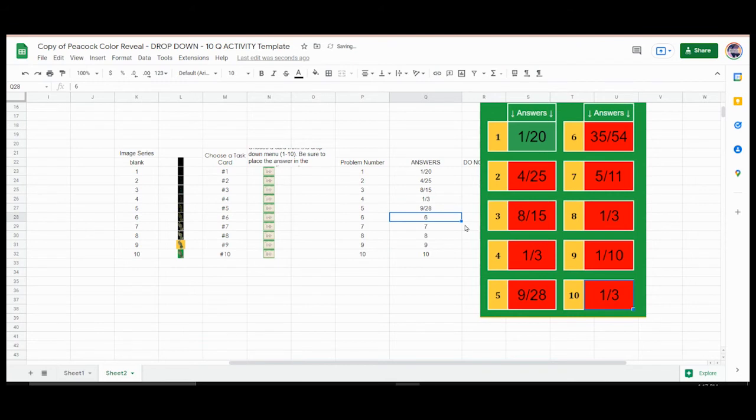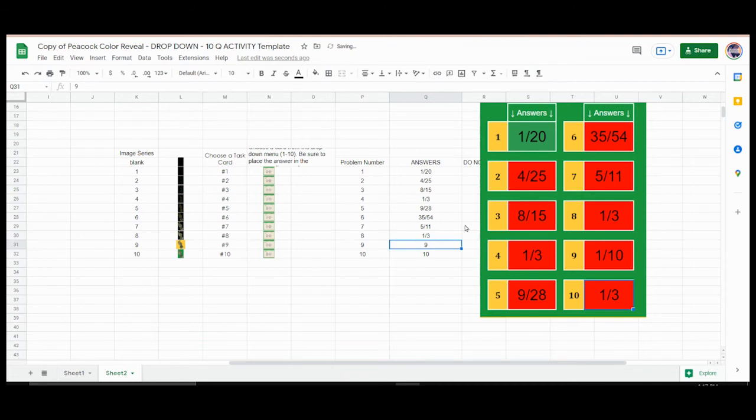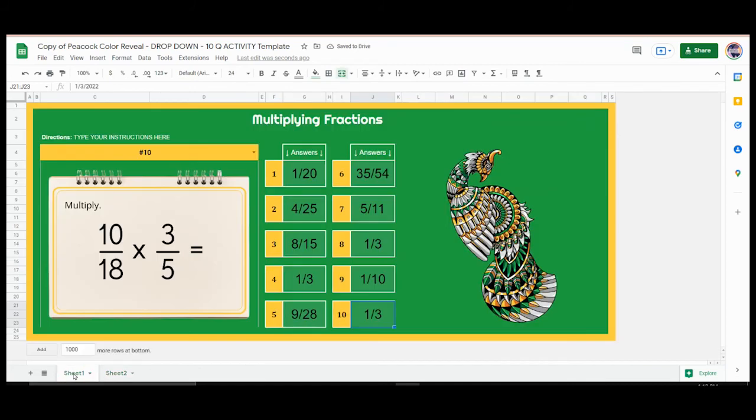All right, I will finish these up. It really, if your problems are ready and your task cards are ready, it takes just a few minutes to get it all finished. Now you can see our final image. All of the answers are green so we know they're correct.